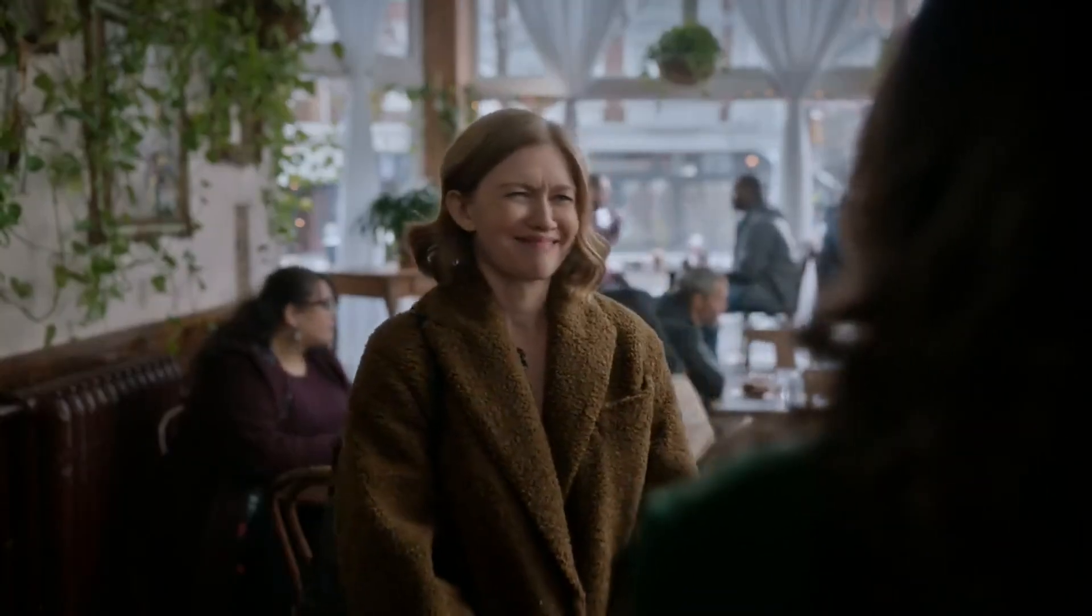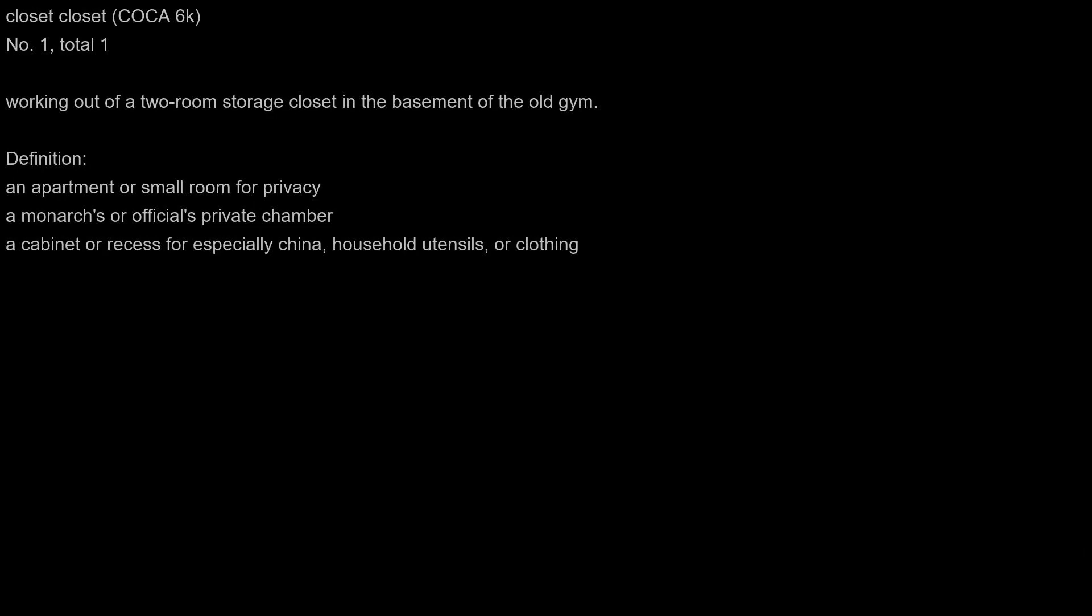I'm scared I won't remember how to play C chord. Was working out of a two-room storage closet in the basement of the old gym.